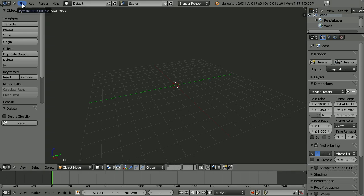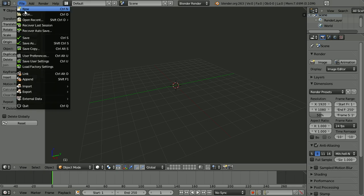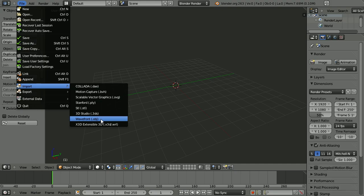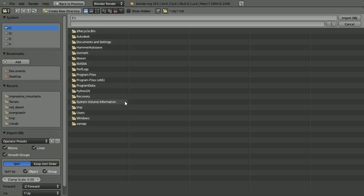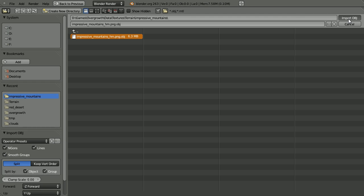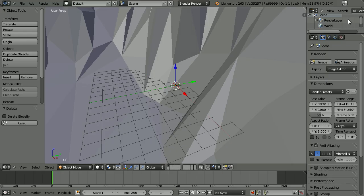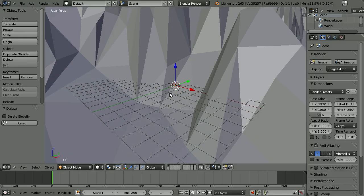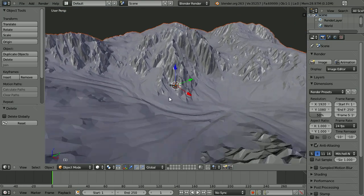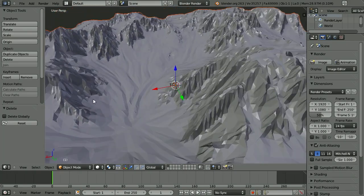Then we're going to import an obj file—wavefront obj. I have my impressive_mountains right here, so I'm just going to jump right in there and take the obj file. It's going to take a few moments to load. Here we go. This is the terrain for the level that I'm working on.